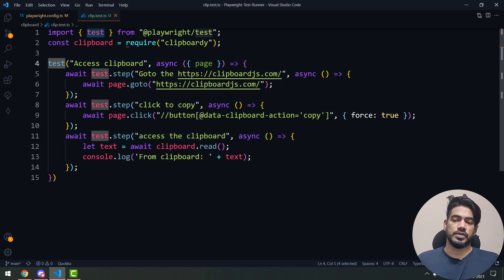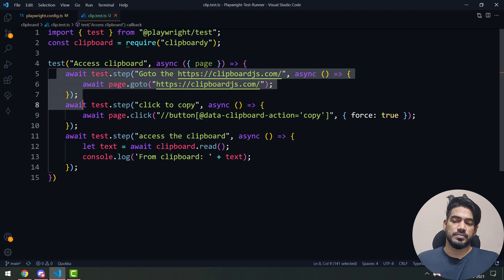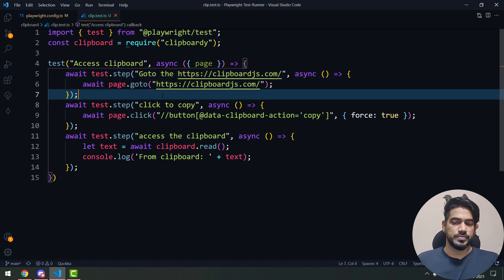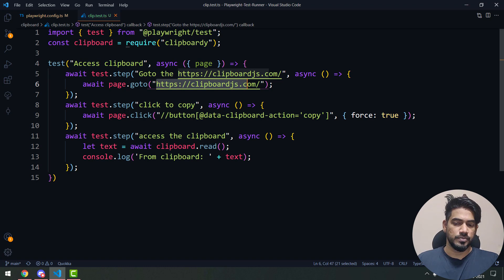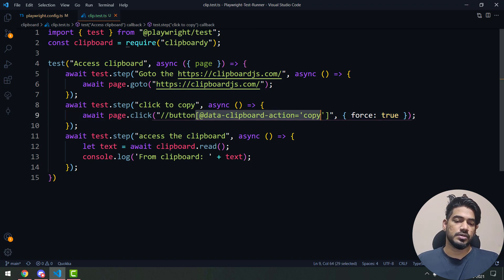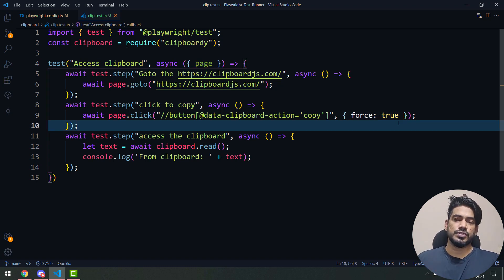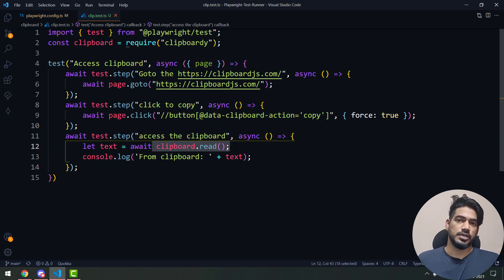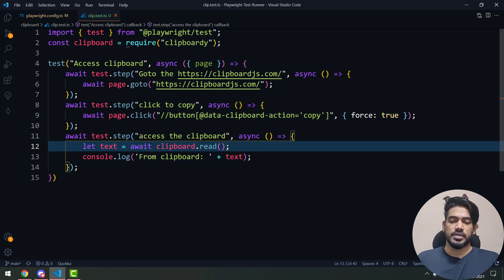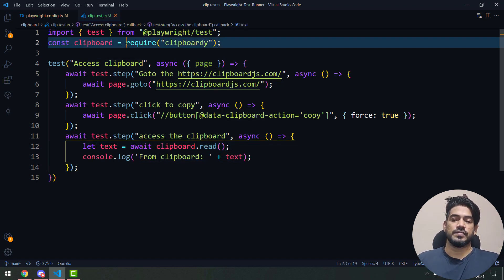We have a small test script with a test block called 'access clipboard'. I'm using the latest feature like test.steps. First I'll go to clipboardjs.com and click on a particular button — I'm using 'force' because sometimes the button doesn't click since it's down on the UI. Then I'm using clipboard.read to read the data from the clipboard and doing a console log.